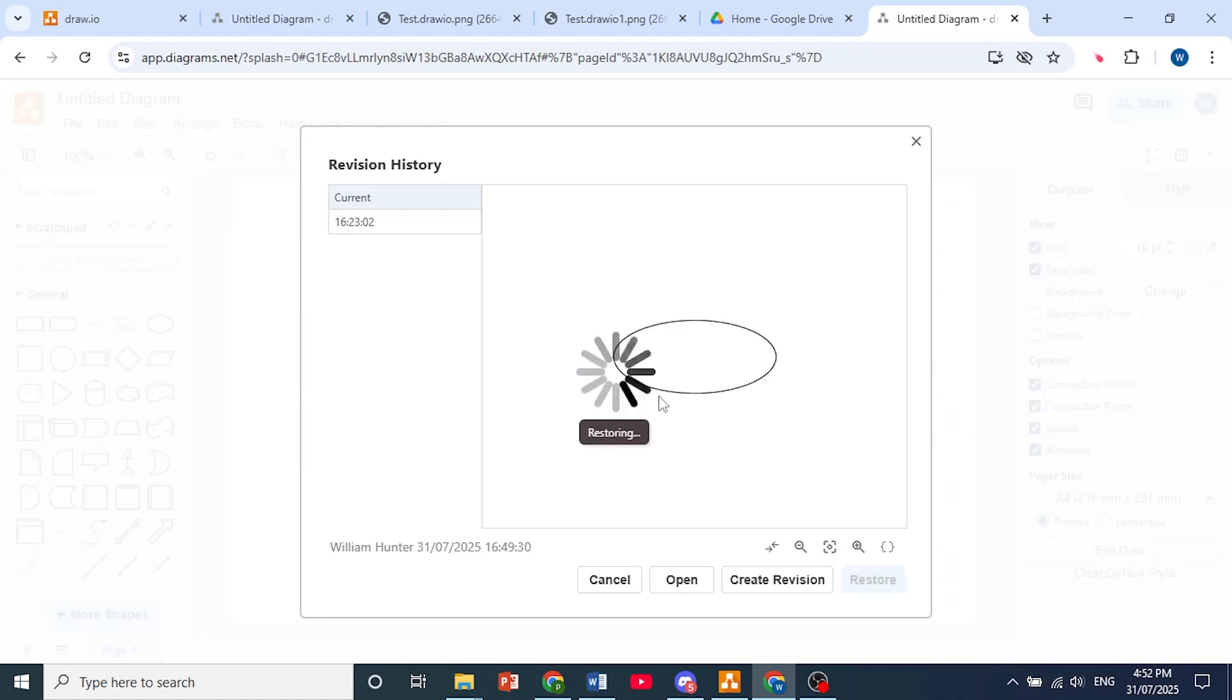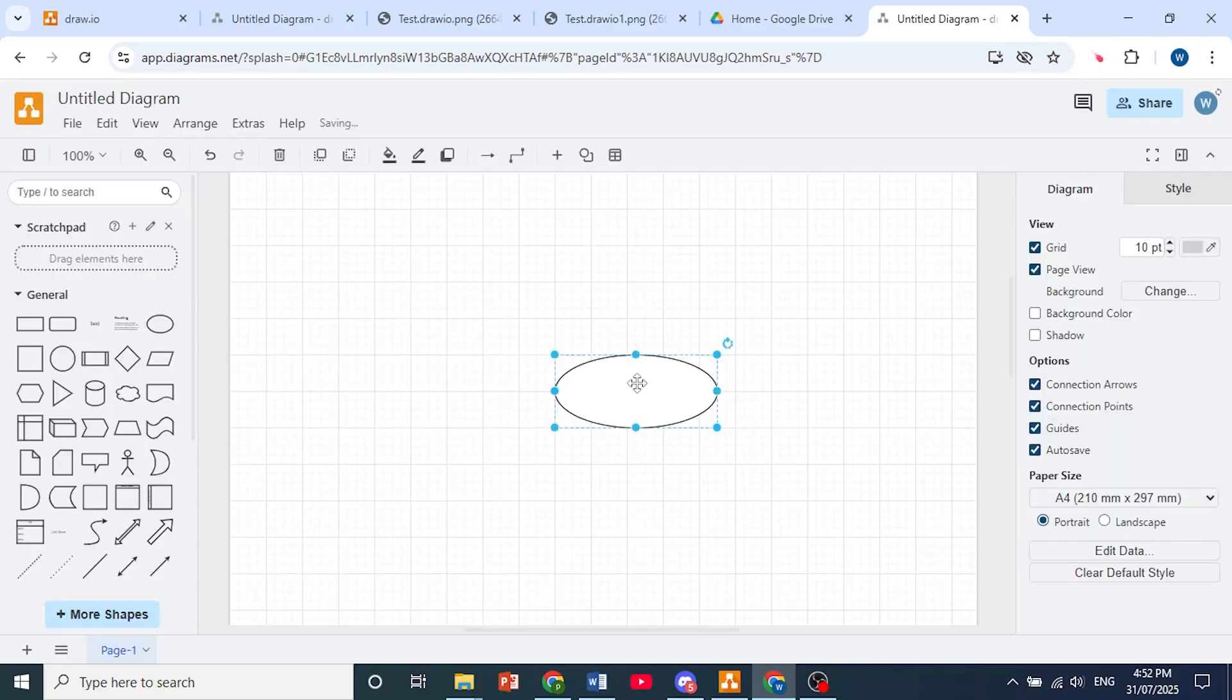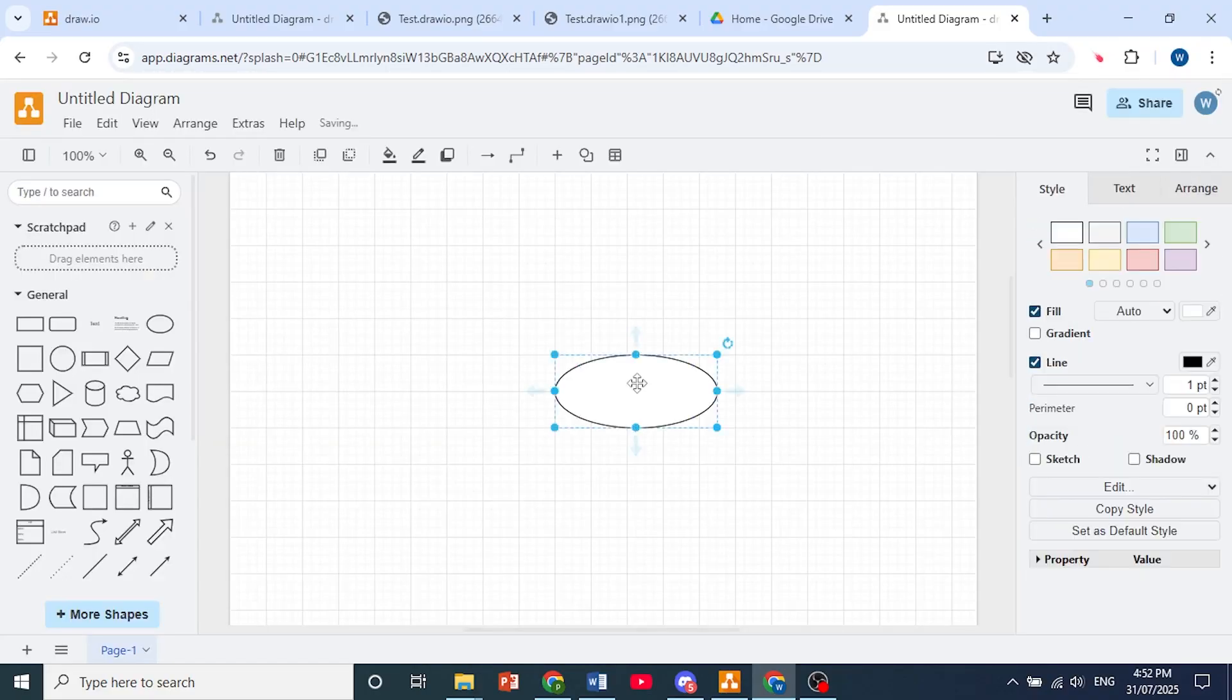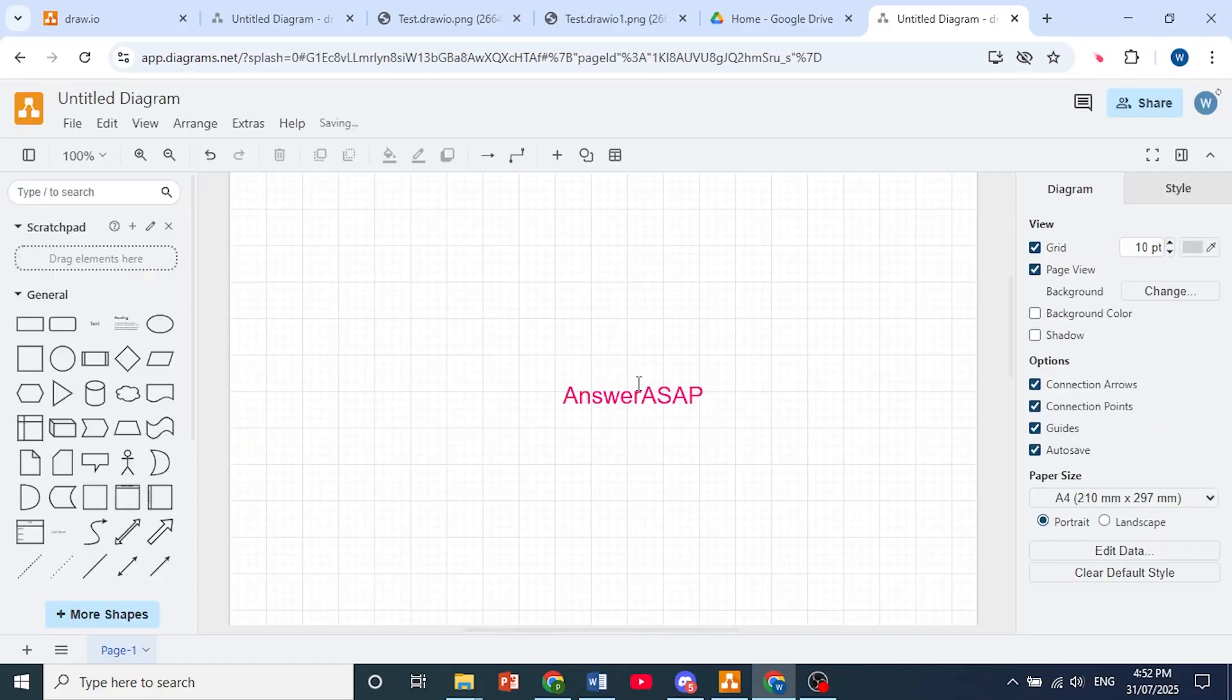Then click here on OK, and it will restore. As you can see, it is currently restoring. And that is how you recover diagrams in Draw.io.